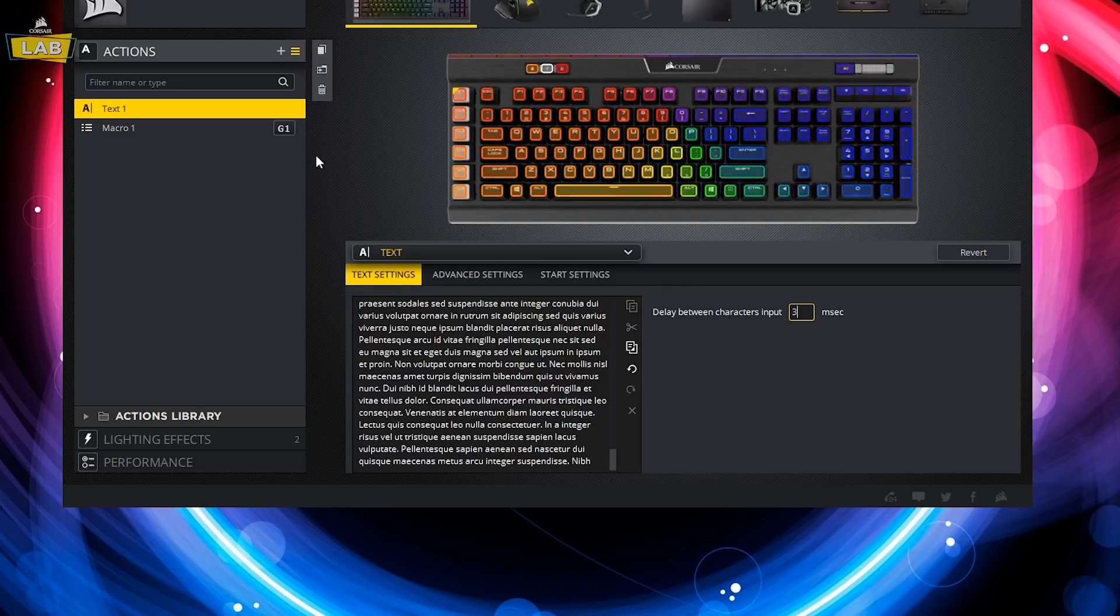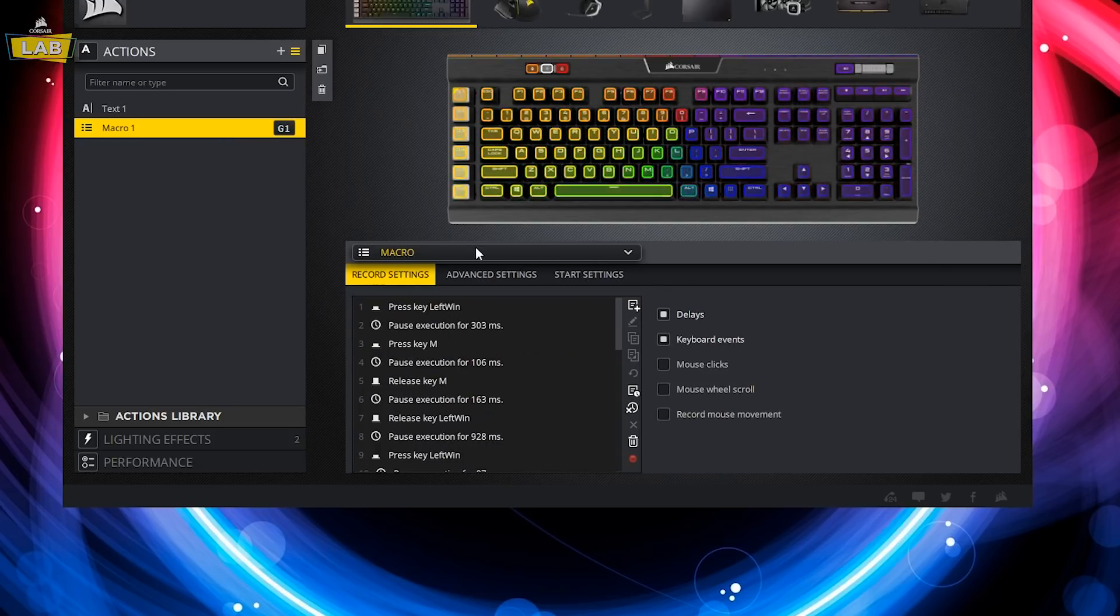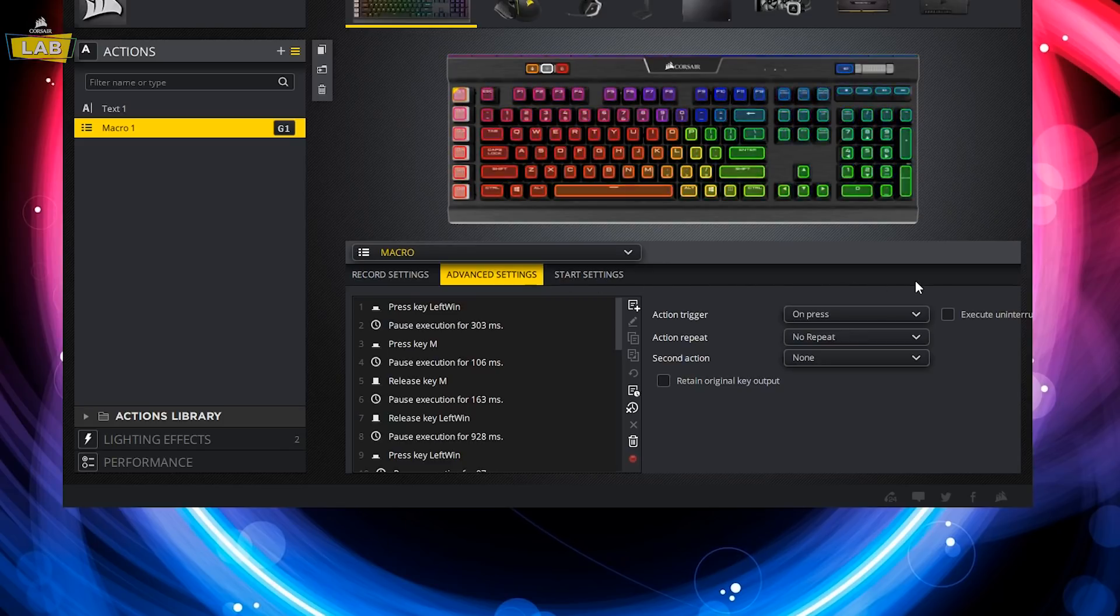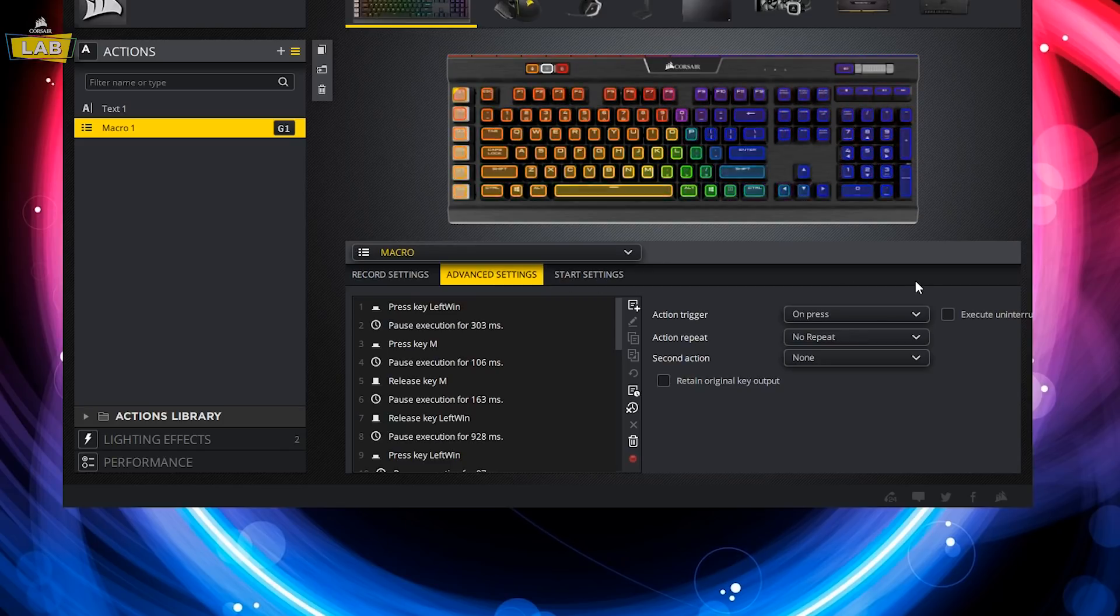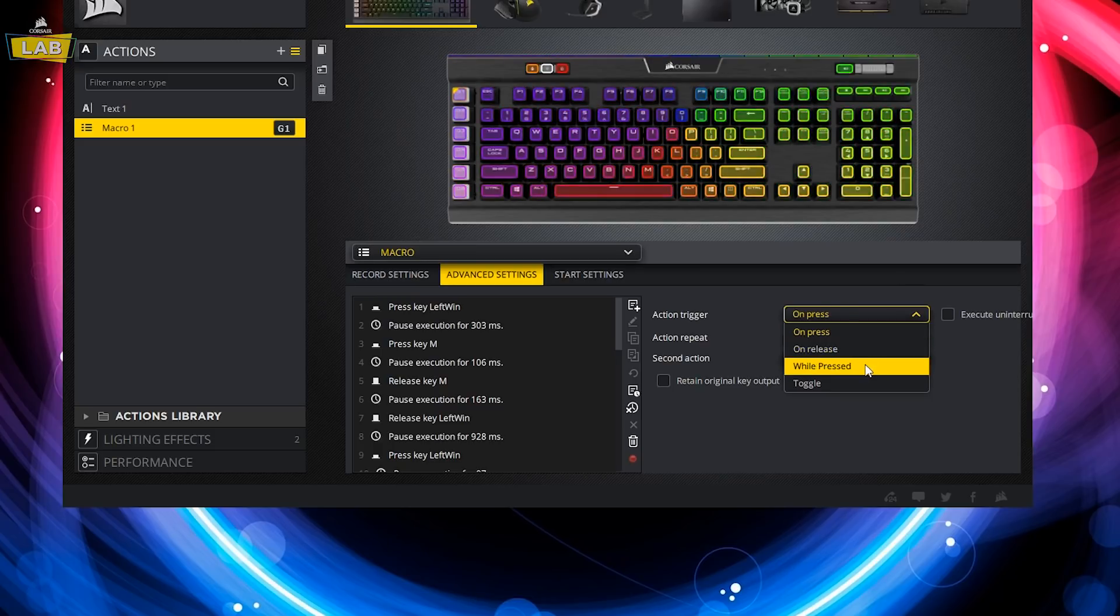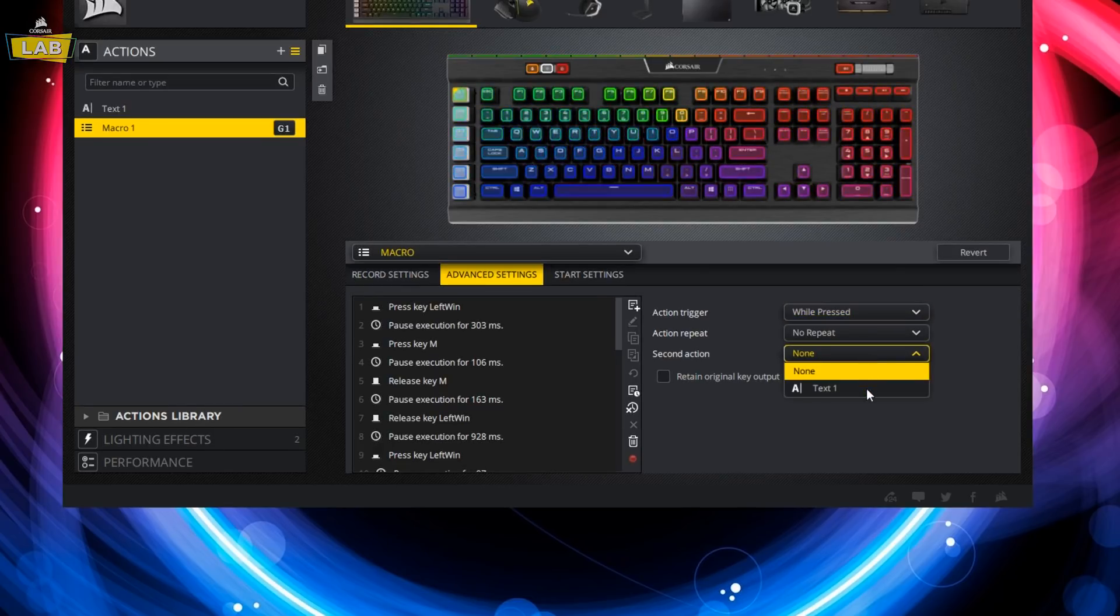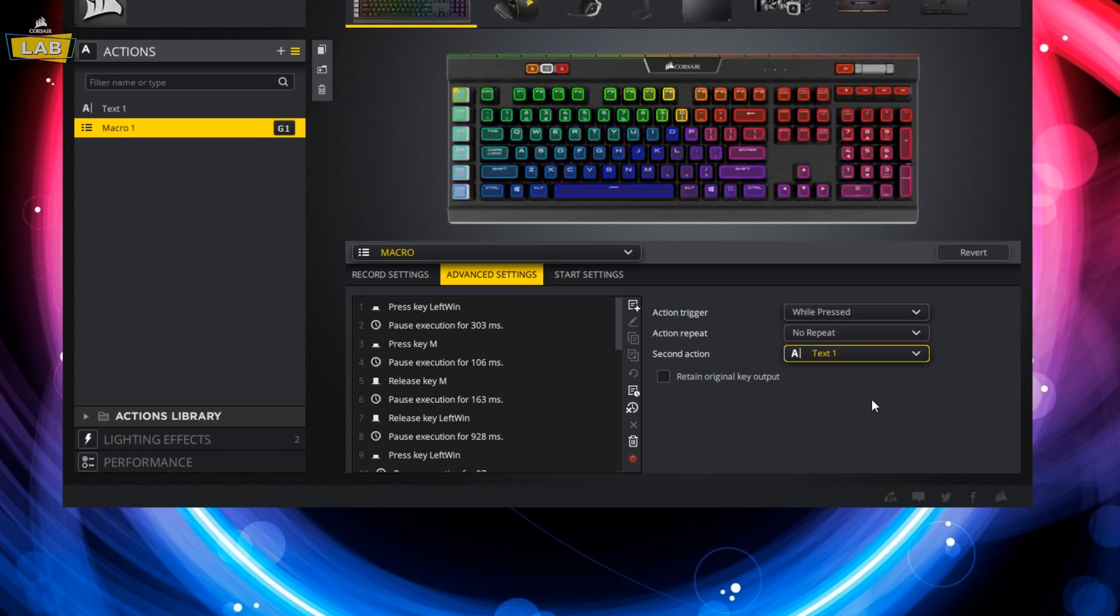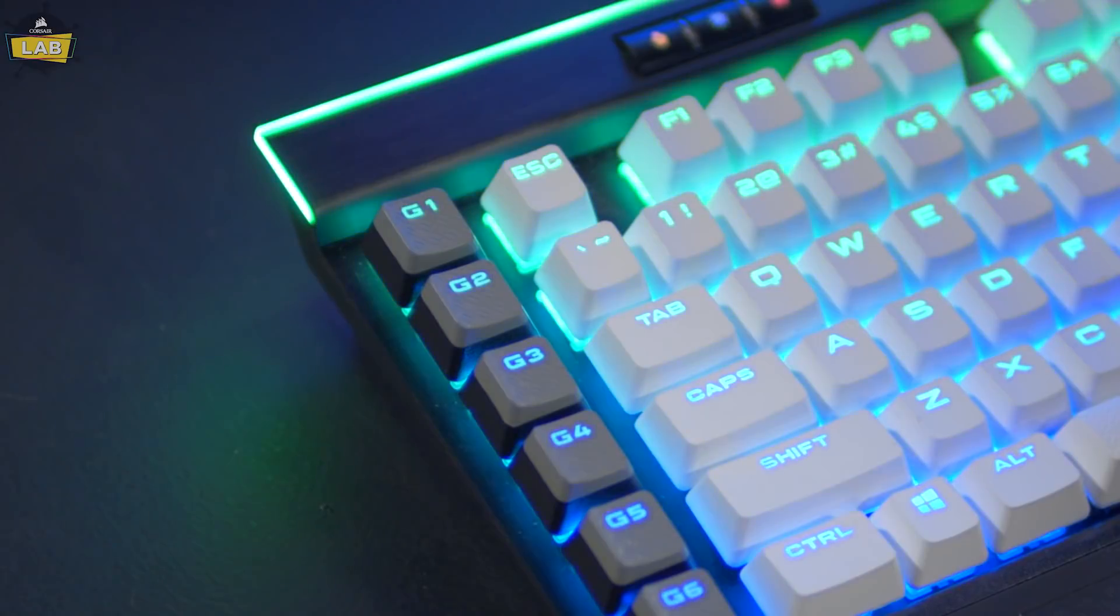To link this action to our original macro, we're now going to dive into the advanced settings section of our macro. Under advanced settings, we're going to change the action trigger to execute while the assigned key is pressed, and then select our text action for the second action that'll trigger after the macro has completed playback.